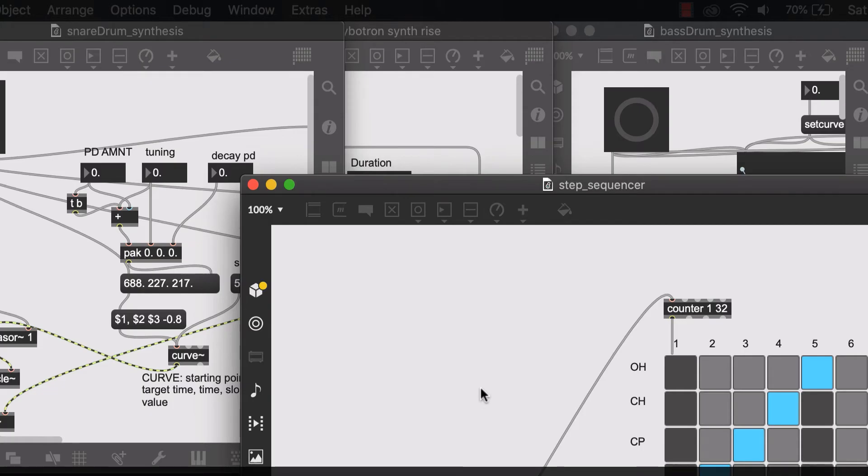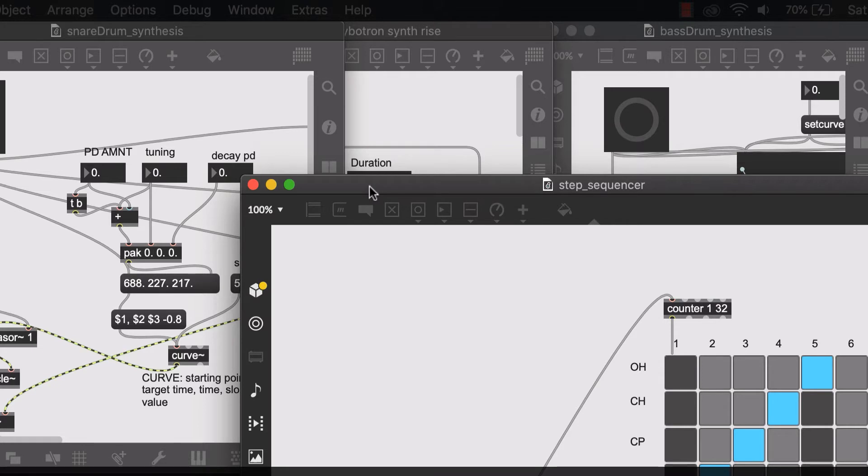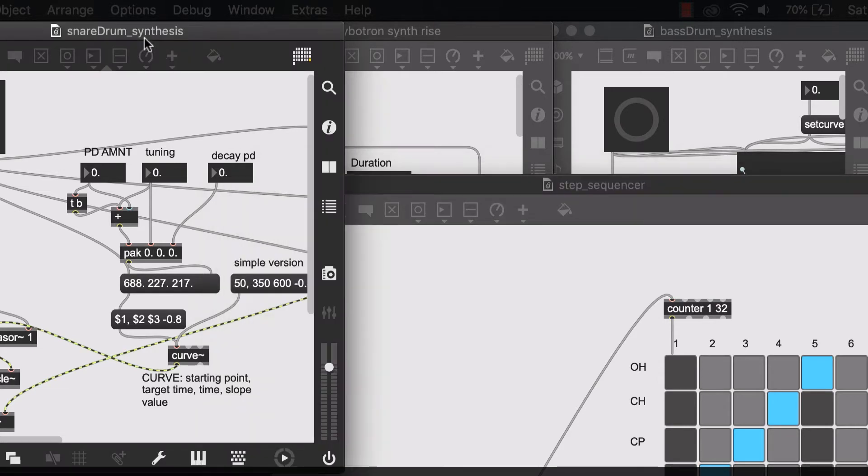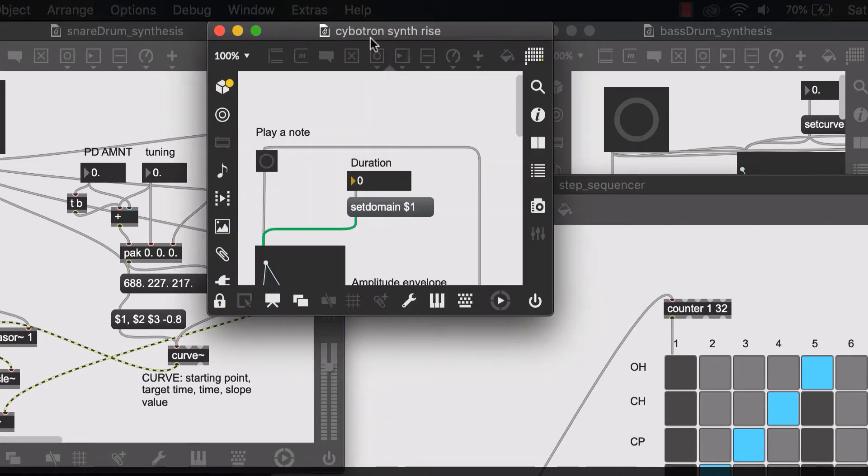In this video we will talk about what are abstractions and why do we use them. So if you have followed along with the other videos in this series, you should have a snare drum synthesis patch.